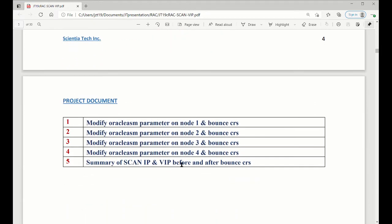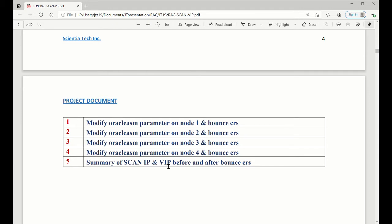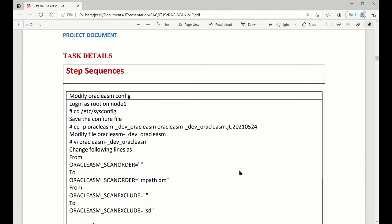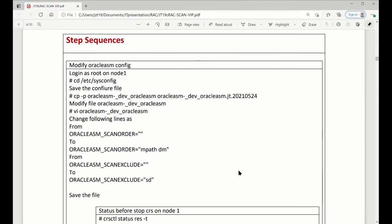The maintenance we are going to do on four nodes, we do nodes one by one, one, two, three, four. And then each of them, when we do it, before we shut down the bounced CRS, we will give the summary about SCAN IP to VIP before and after the bounced CRS to see what happens. Here is a big maintenance we are going to do, actually, which is just to change Oracle ASM configure one file.